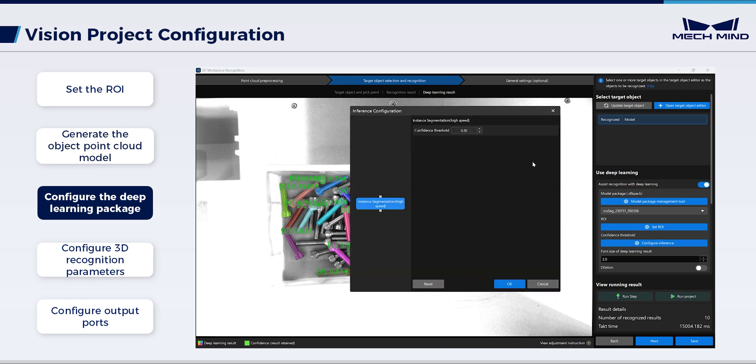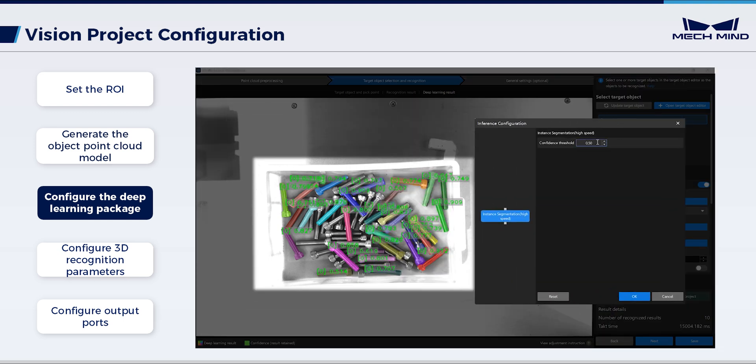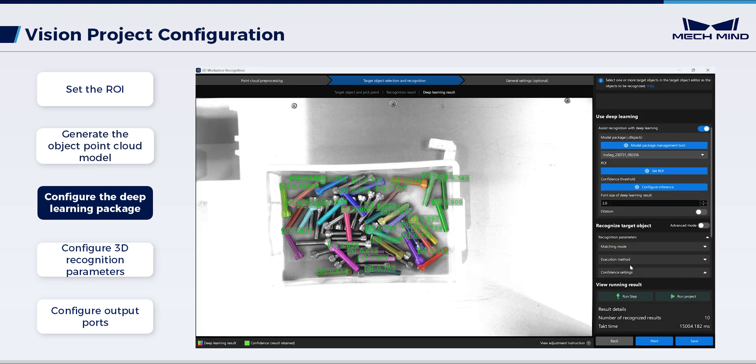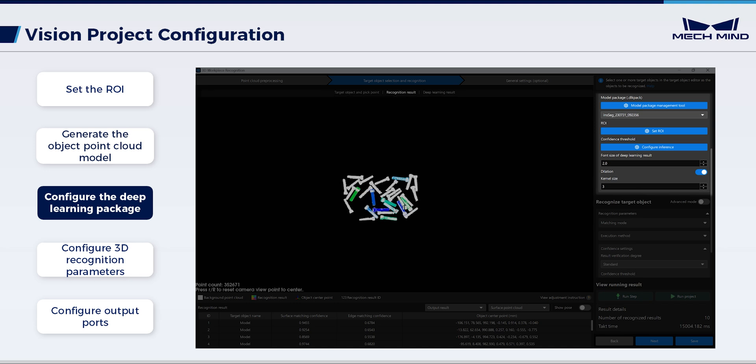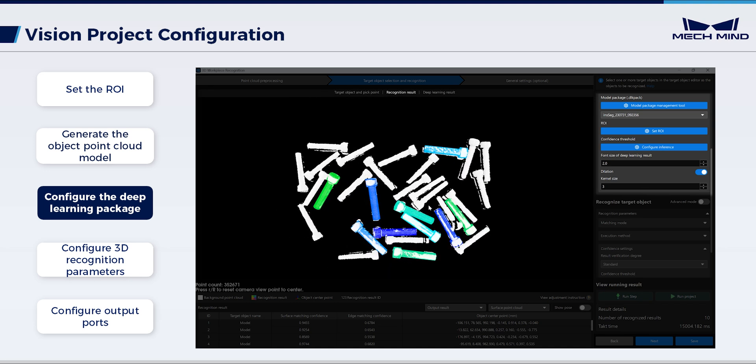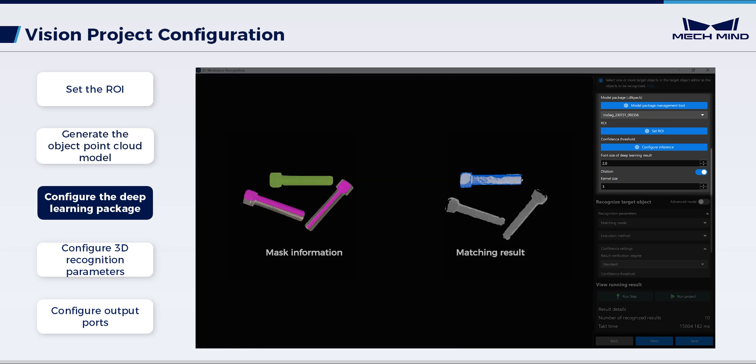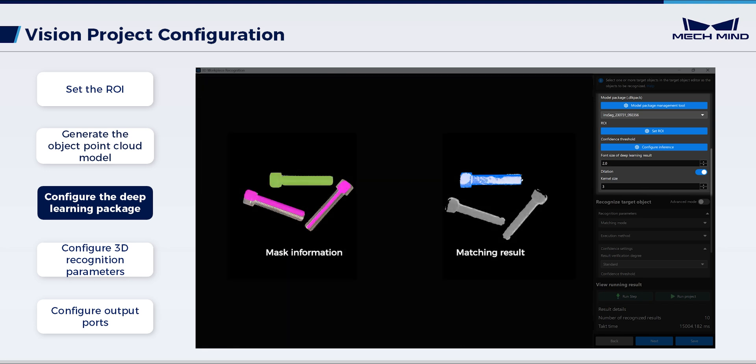Set a reasonable confidence threshold based on the segmentation results. Besides, set the dilation parameter. This is to ensure the Deep Learning model outputs complete mask information at the image edges, thereby obtaining more complete object point cloud.